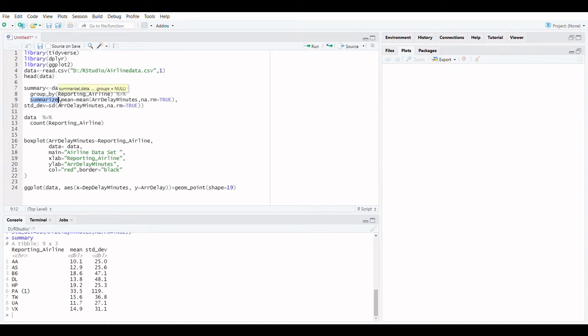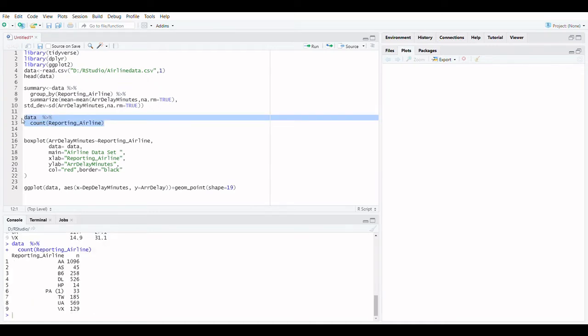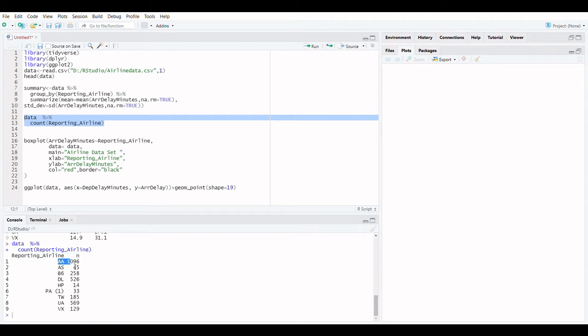Our dataset can also include categorical variables. These are variables with discrete values that can be classified into different categories or groups. Using the count function is one technique to summarize categorical data.